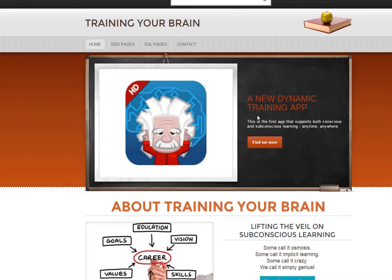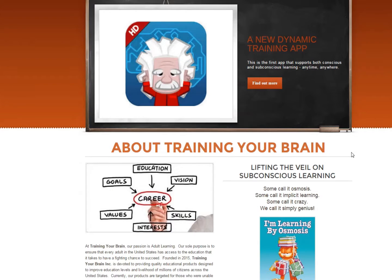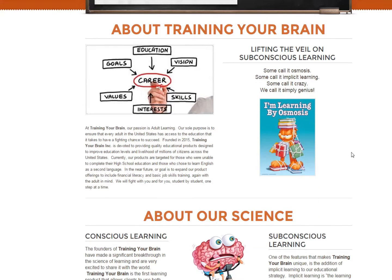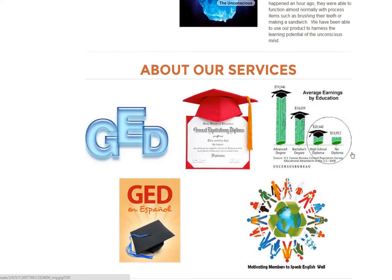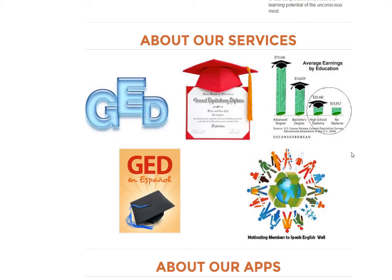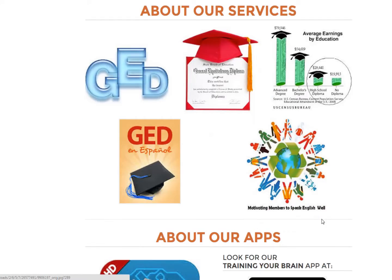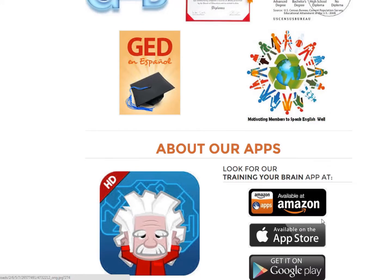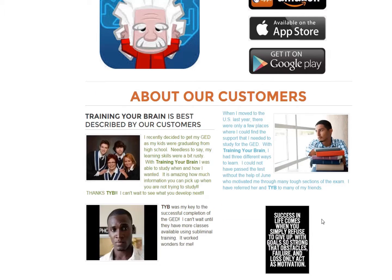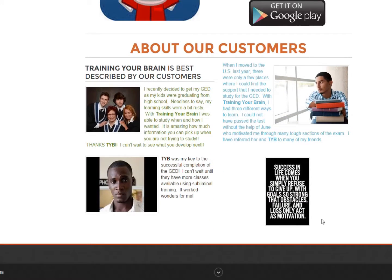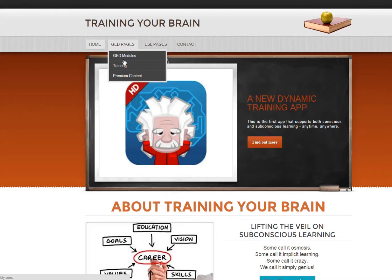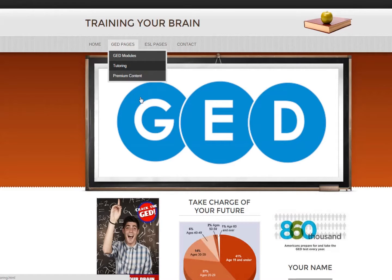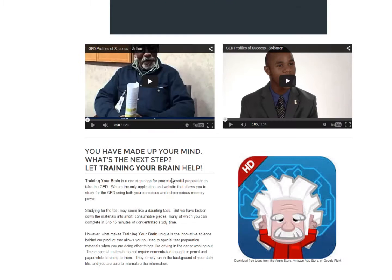I'm going to show you their Train Your Brain website, which they did a really great job on. You can see they created some information about the company, about the science of their product, about the services that they offer. In addition to offering GED training, they also have a program for English as a second language. They talk about how to get their apps, who their customers are, and give testimonials as well. They have some modules, tutoring, and premium content. Like I said, they did a really great job and this was their above and beyond — they found some successful GED people on YouTube and incorporated that.